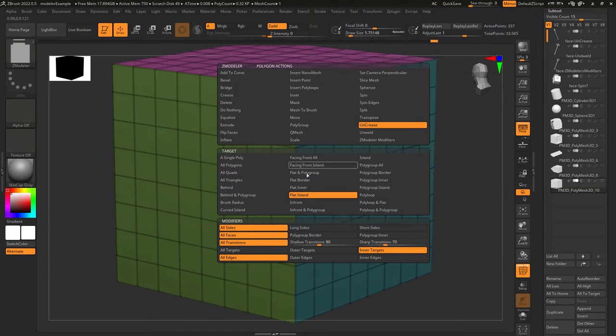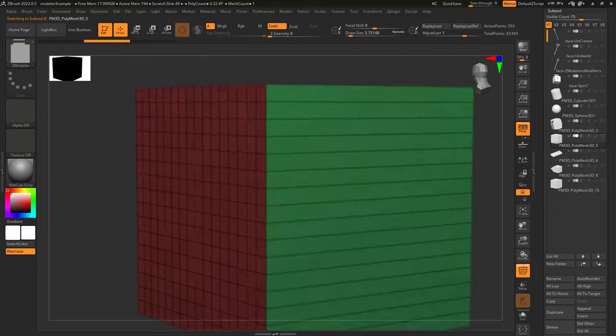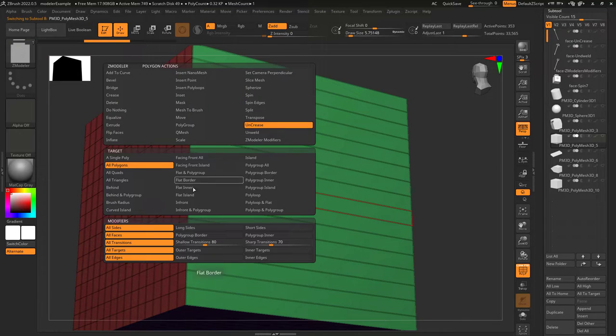So you want to uncrease the world. Not a problem. Uncrease is the literal opposite of crease.